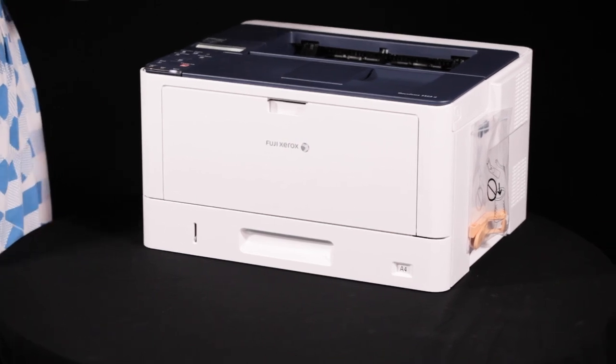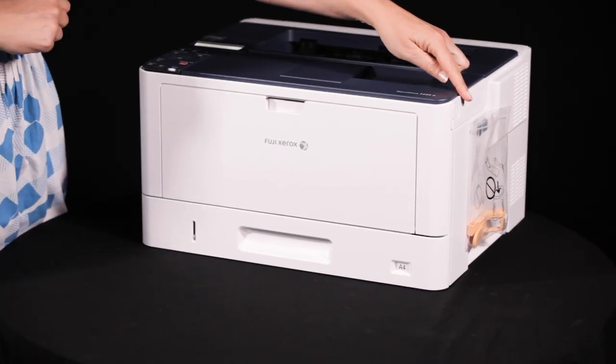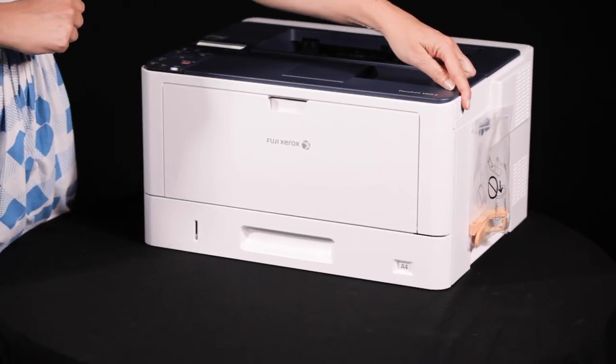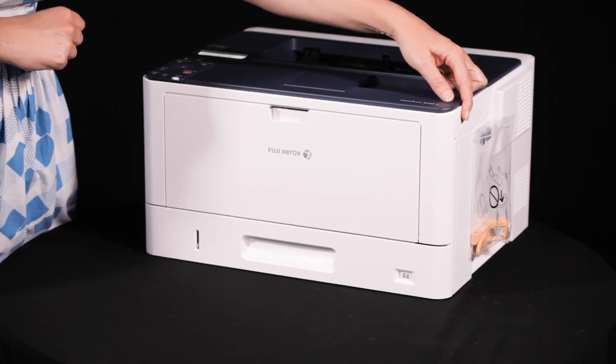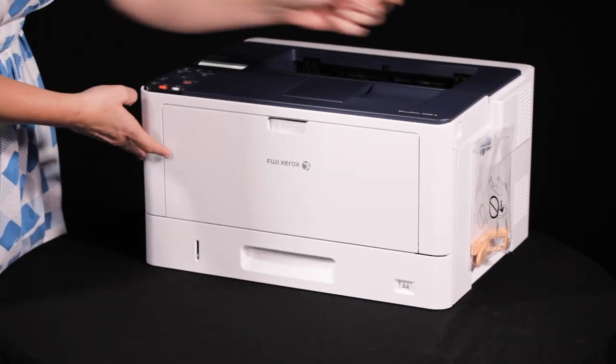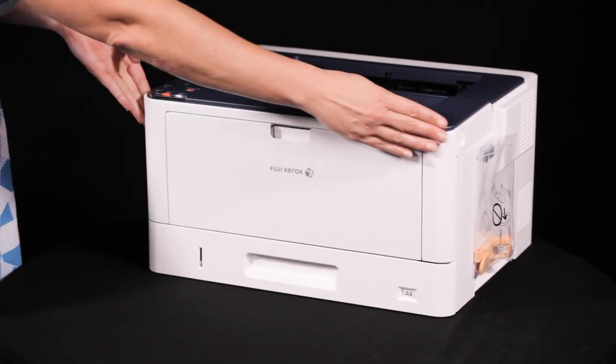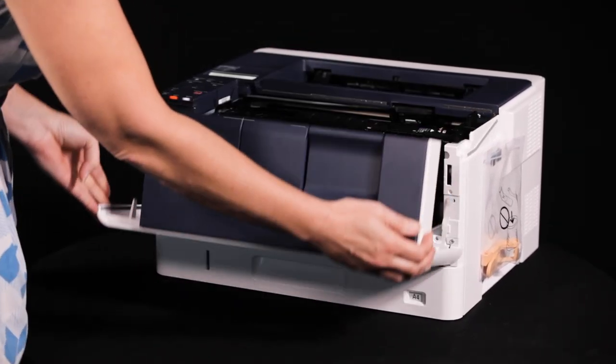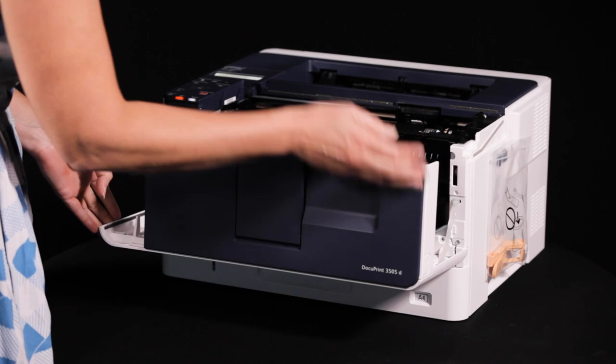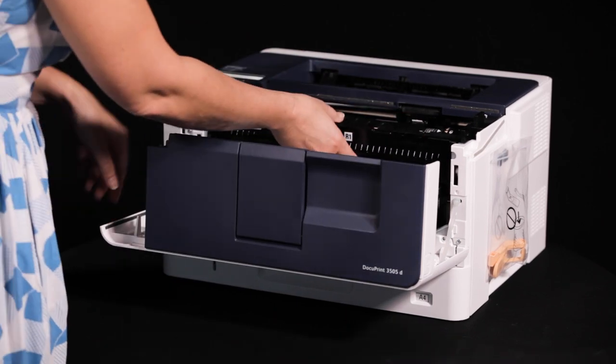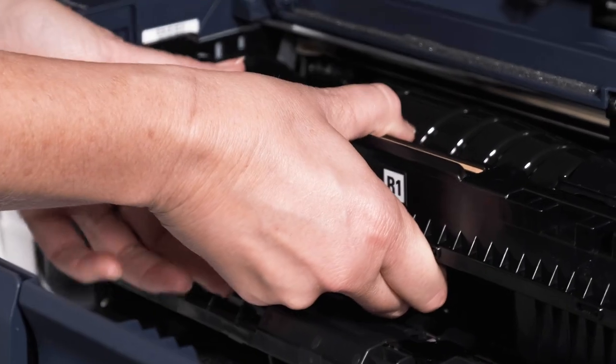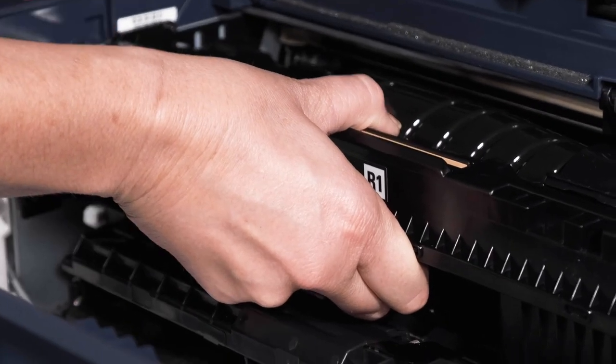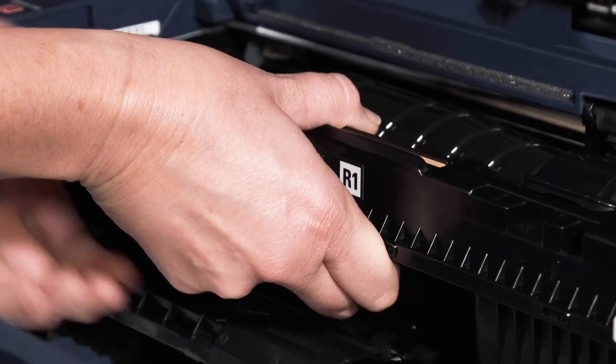With the device on, open the front cover by pressing the button labeled A. Hold the handle of the drum cartridge with both hands, slowly pull it out, and place it onto a flat surface.